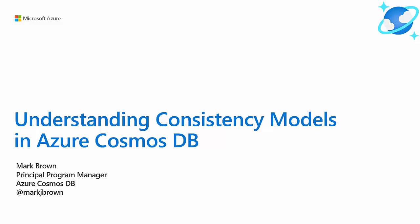Hello and welcome. My name is Mark Brown. I'm a program manager on the Azure Cosmos DB team. In this video, I'm going to walk you through consistency models in Azure Cosmos DB.